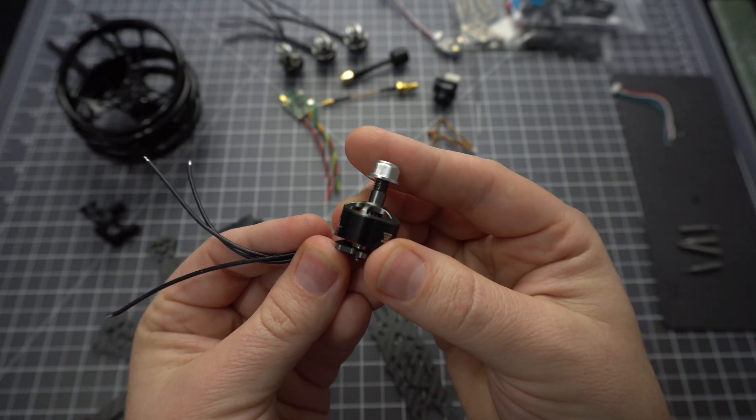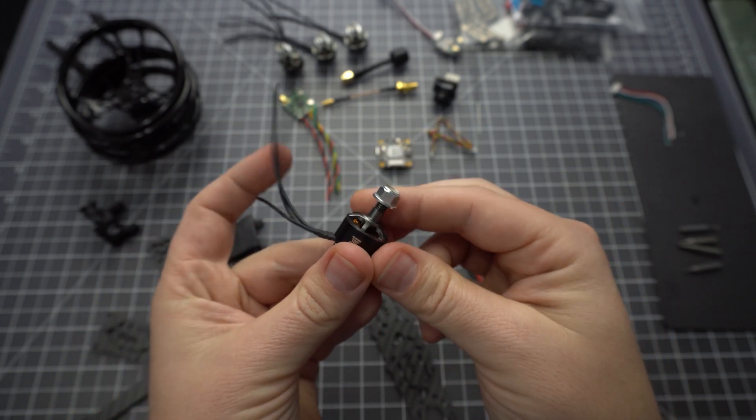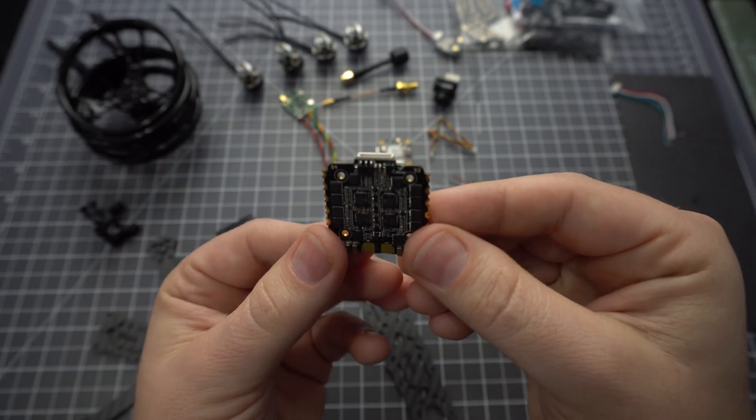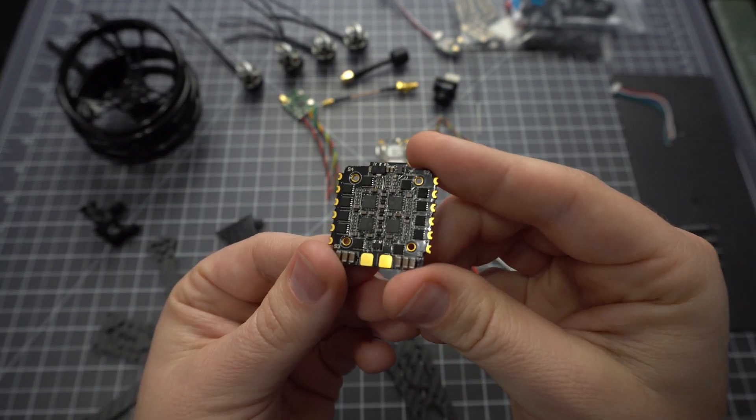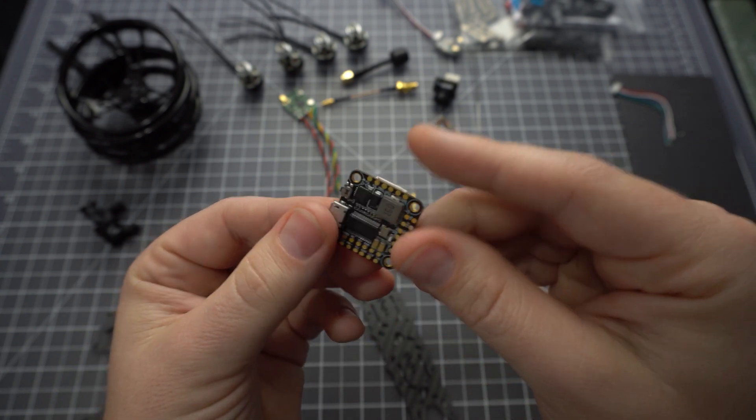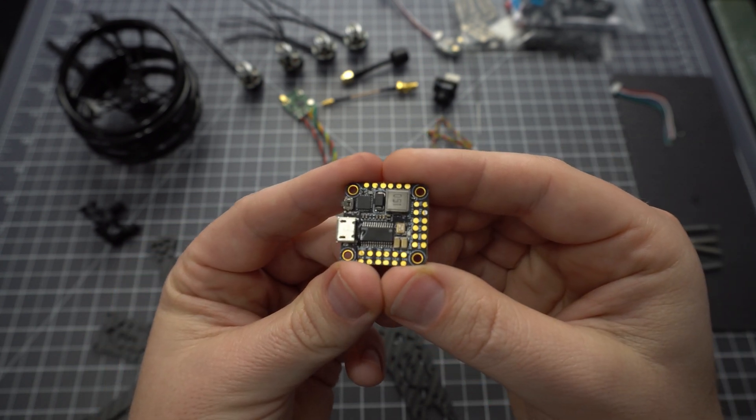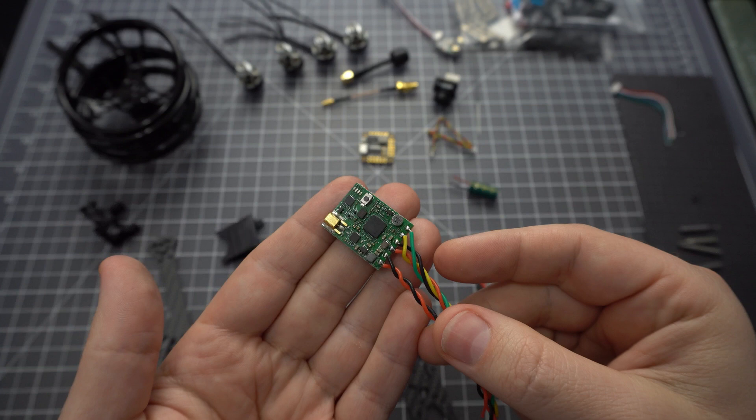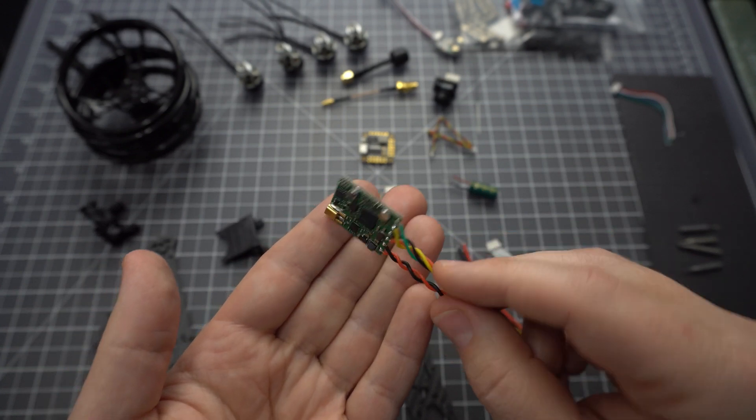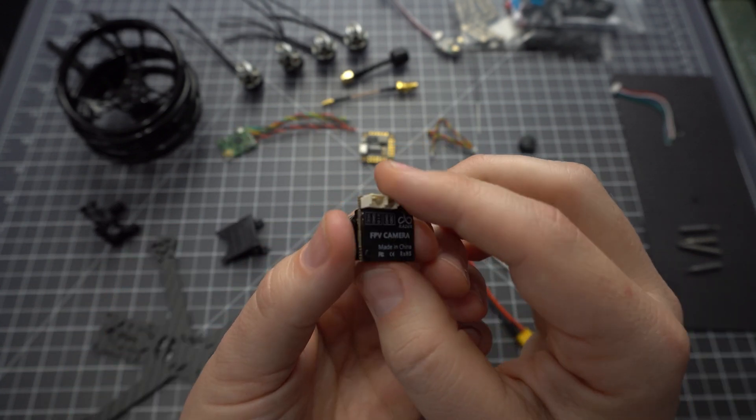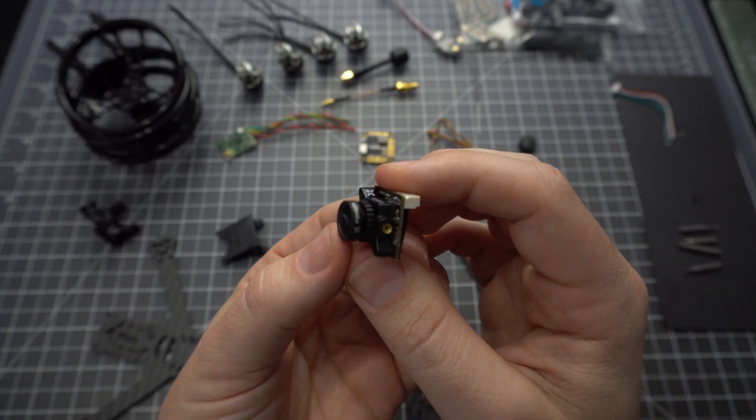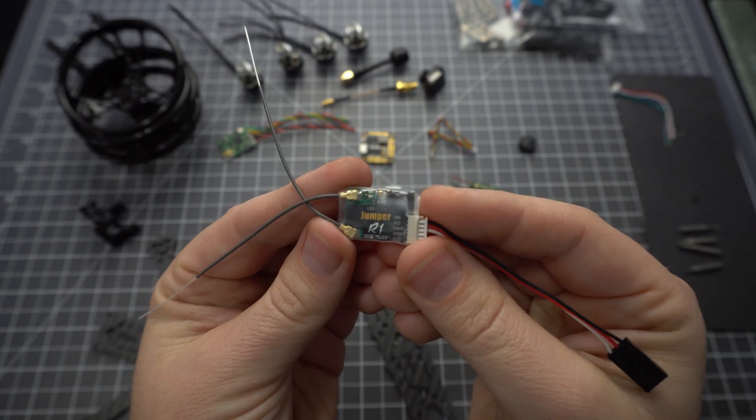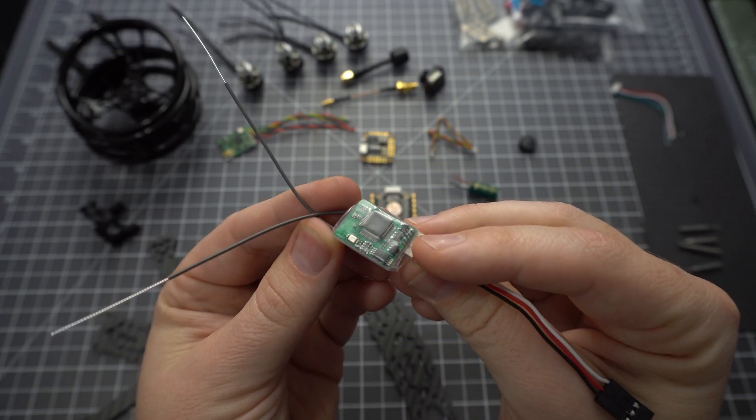Emax Eco 1407 4100kV motors, the FD435 stack with a 35 amp ESC and 20mm F4 flight controller, the AKK Race 200mW VTX, the Foxeer Razer micro CMOS camera, and the Jumper R1 FRSky compatible receiver.